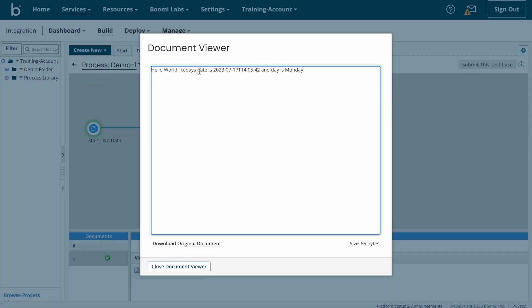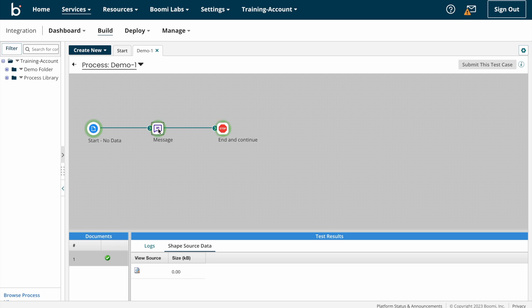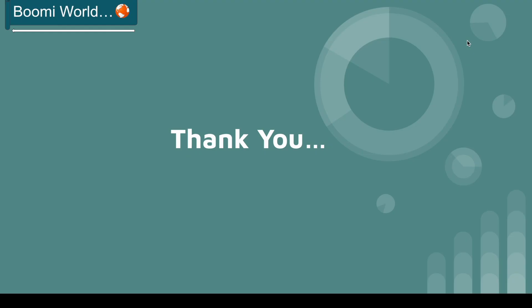Clicking OK, saving the process, and testing. We can see the final output: 'Hello World, today's date is this one and day is Monday.' This is how we need to construct the message shape in Boomy. That's it for today's video. If you have any doubts please let me know in the comment section. If you like my video please like, share and subscribe to our YouTube channel, and don't forget to click the bell icon so you get all notifications whenever I post a video. Thank you all, see you in my next video — until then, bye bye.